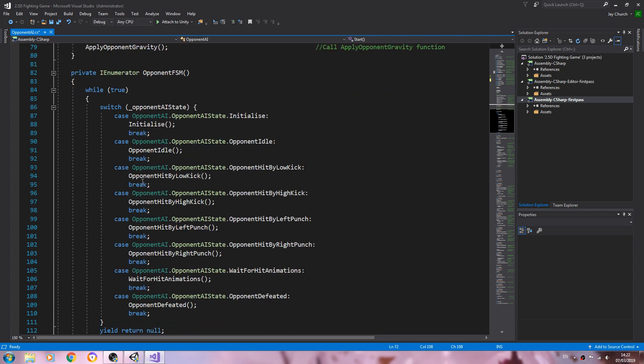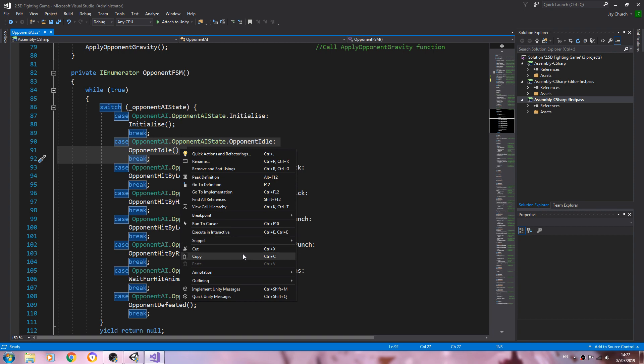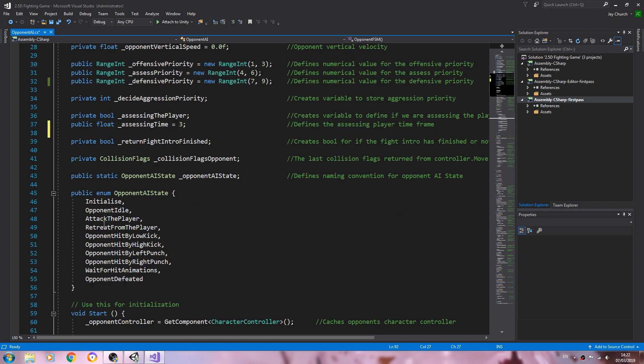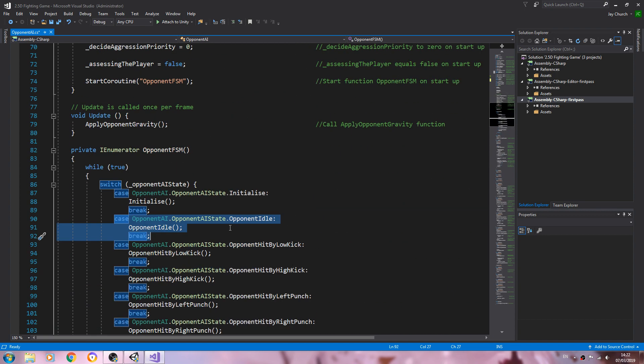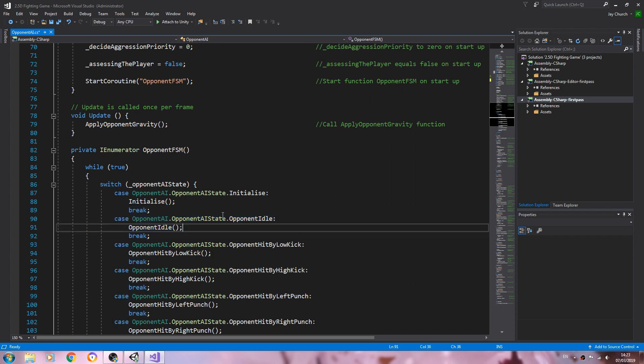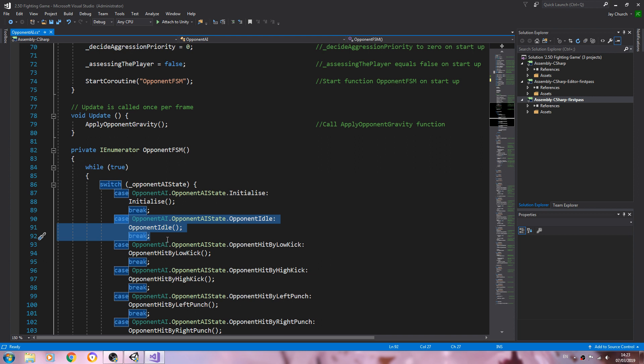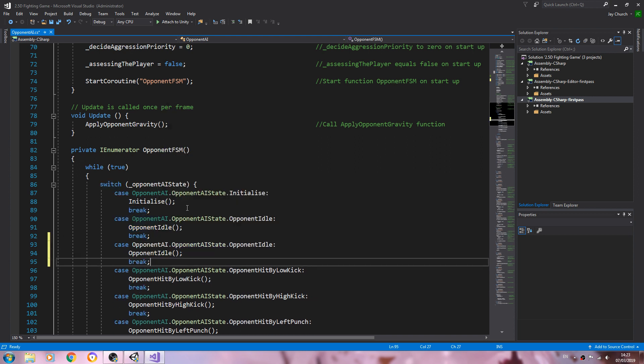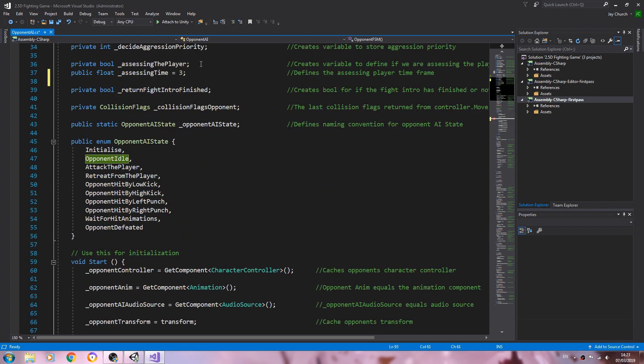So let's come to the IEnumerator and we'll create those. These actual states, so I'll just copy one of the case blocks. You can put them anywhere. I'm going to put them under opponent idle, at least for now. So let's actually create those.